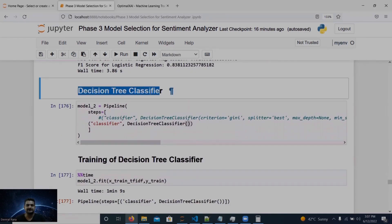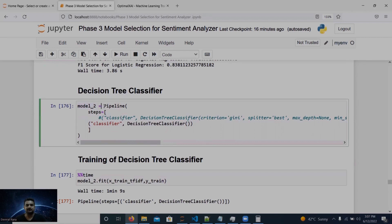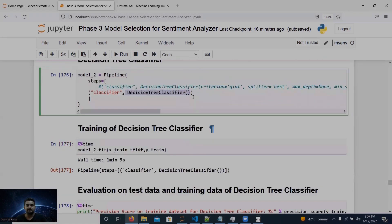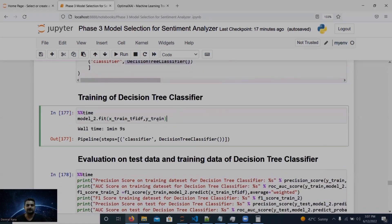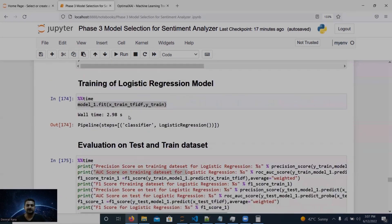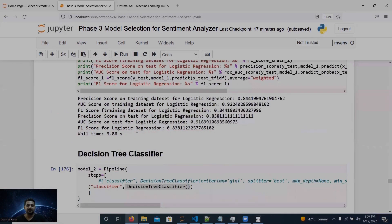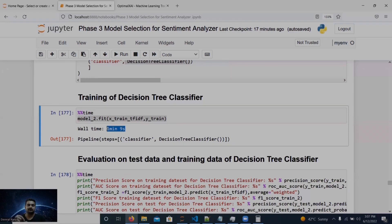Now we move to the next classifier: decision tree. We use the same pipeline with decision tree as model two, again with default parameters. We train it and you can see training time has increased significantly. Logistic regression took 2.98 seconds, but decision tree takes one minute nine seconds — that's about 23 times longer on the same data and same dimensions.